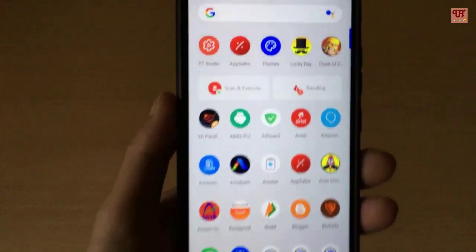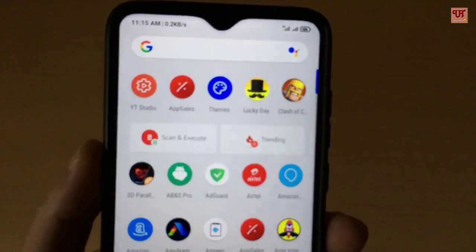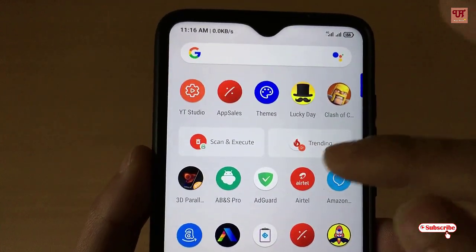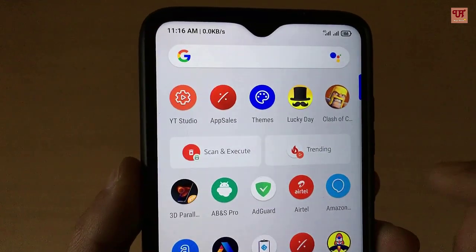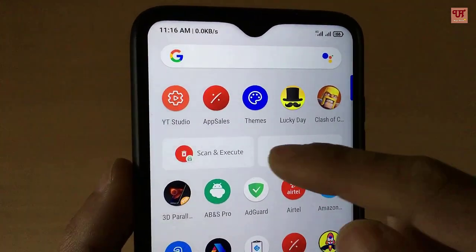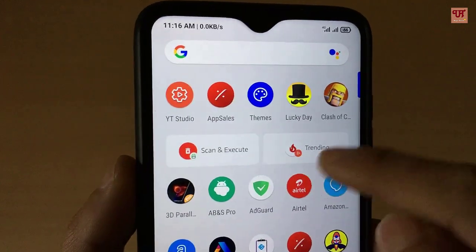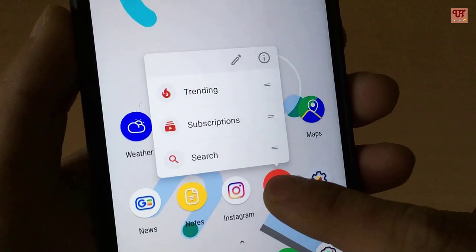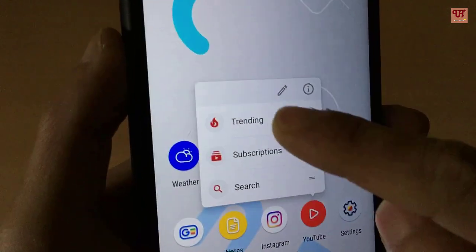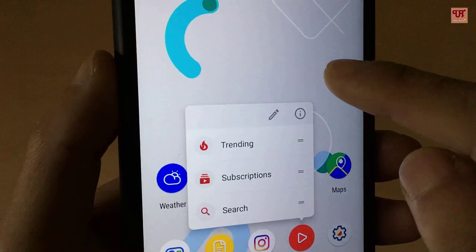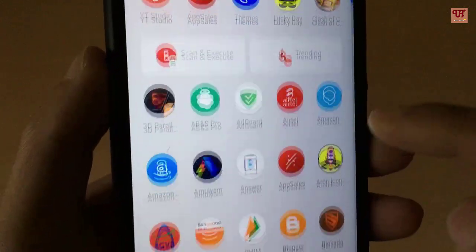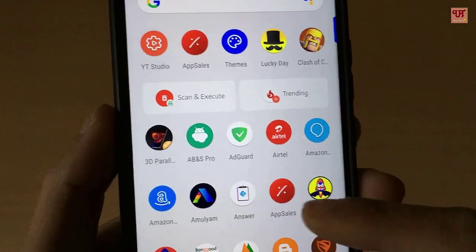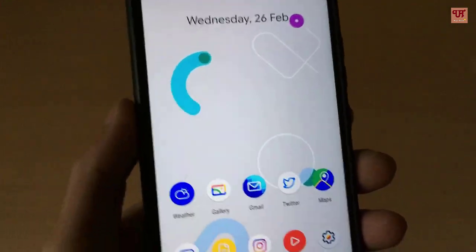You can also see shortcuts, exactly similar to what you see in the Android Q launcher — you can enable such features too. To enable them, select an app, tap and hold, and click on the options that appear. For example, I clicked on Trending and it gets pasted on the app drawer. That's all about those settings.